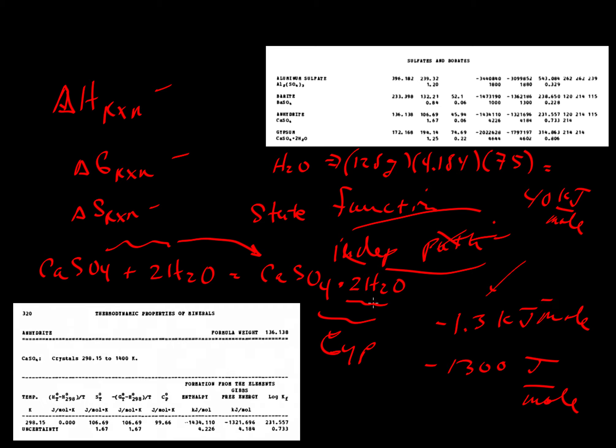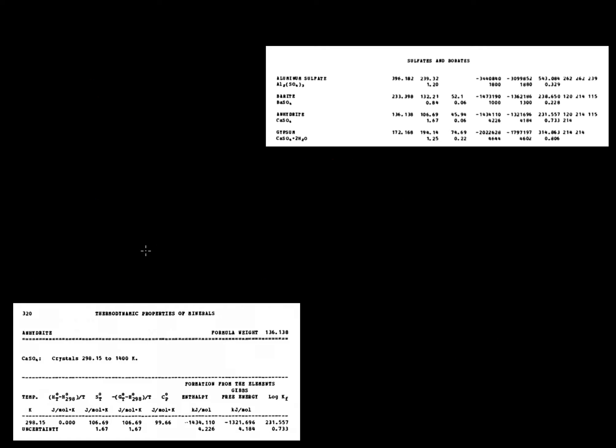So what does this mean? For this to be negative, it means that the Gibbs free energy of gypsum is lower than the Gibbs free energy of the sum of anhydrite and water.